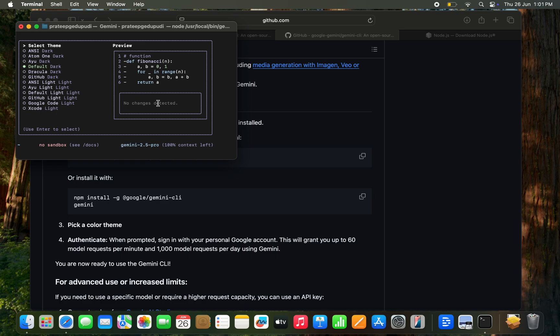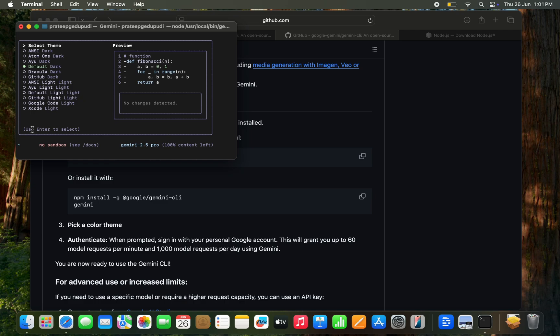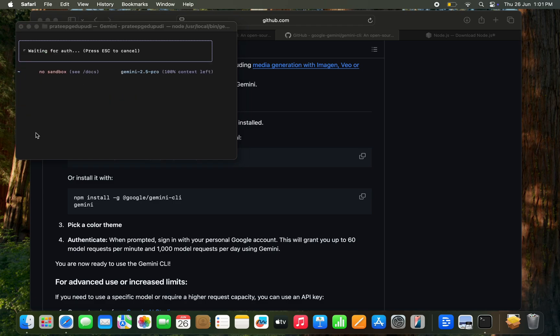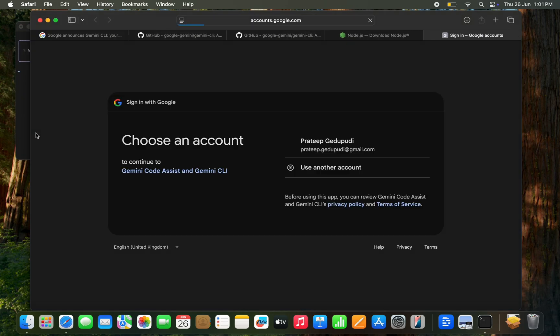It is asking the theme. I think I need to go with the default I guess. I'm looking how to accept that option, default option. It is saying use Enter to select. Then it is asking log in with Google or API key and going with log in with Google.